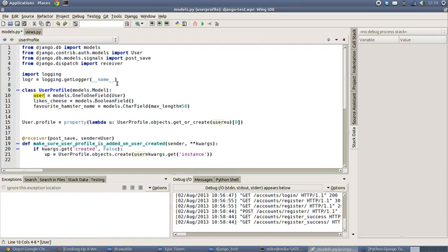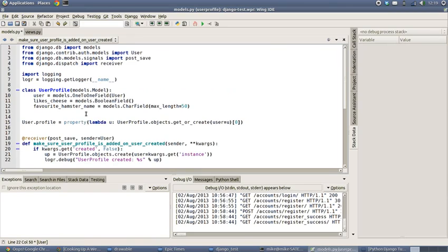And then finally we're just going to add some logging in just to output this variable that we've created, which contains our newly created user profile, into the log files so that we can know it's been created.